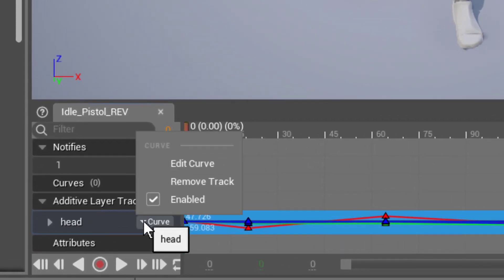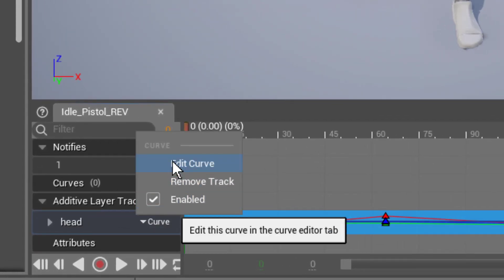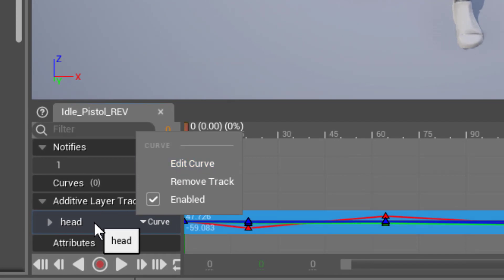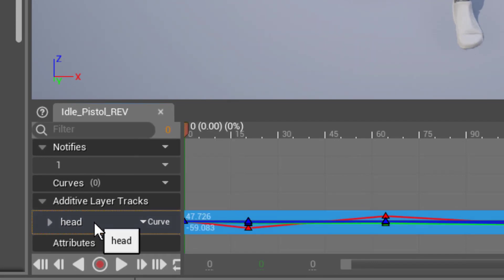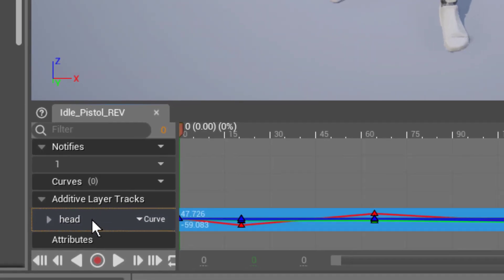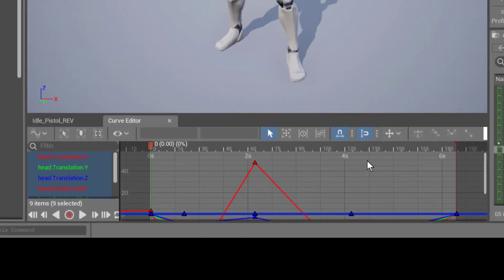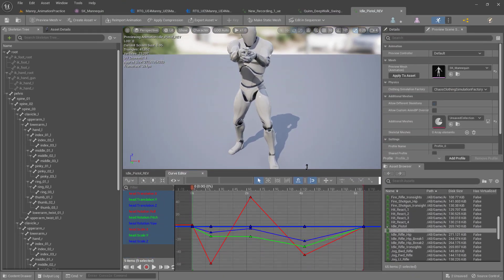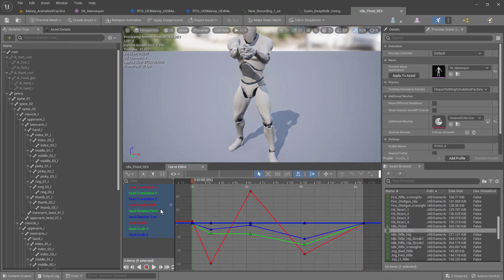There's a curve, and there's edit curve right here. Or we can just go on here and double click it. Now it's going to open up our curve editor, and it's going to show us all the keyframes that we made.